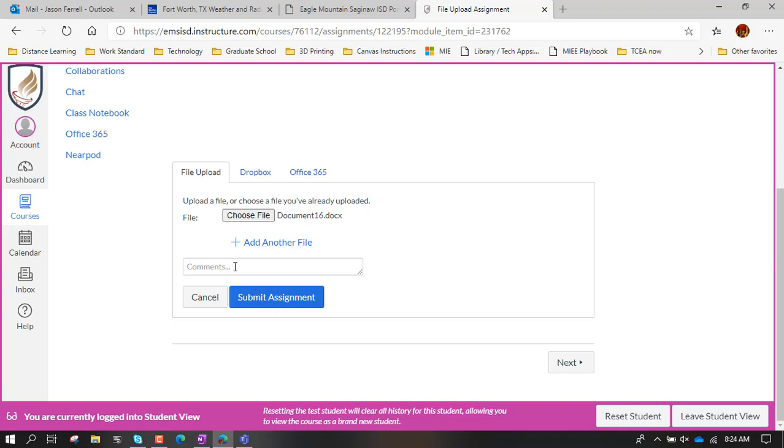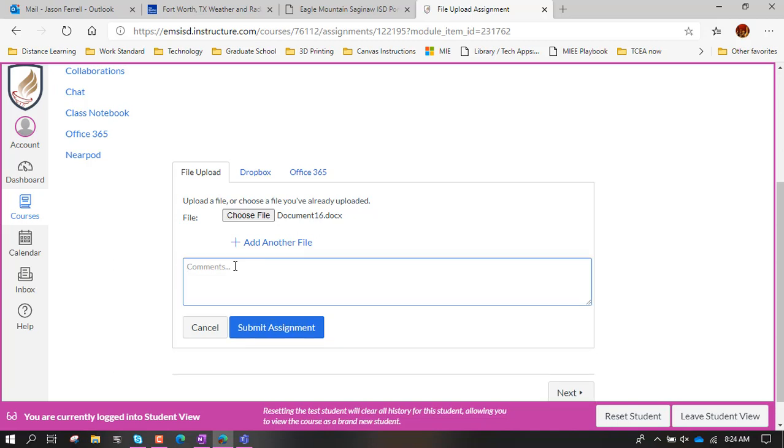Now if I wanted to make a comment to the teacher like hey sorry, enjoy my assignment, or sorry this is late or whatever, you could do that and then hit submit assignment. That's all you have to do. But before I do that, I'm going to jump over here to Office 365.